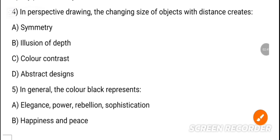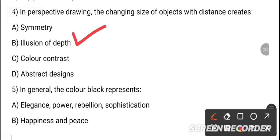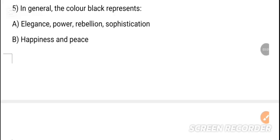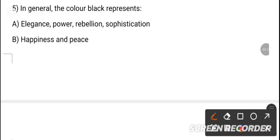MCQ 4: In perspective drawing, the change in size of an object with distance creates dash. The first option is illusion of depth. MCQ 5: In general, black is dash. The options include intelligence, power, rehabilitation, and sophistication.